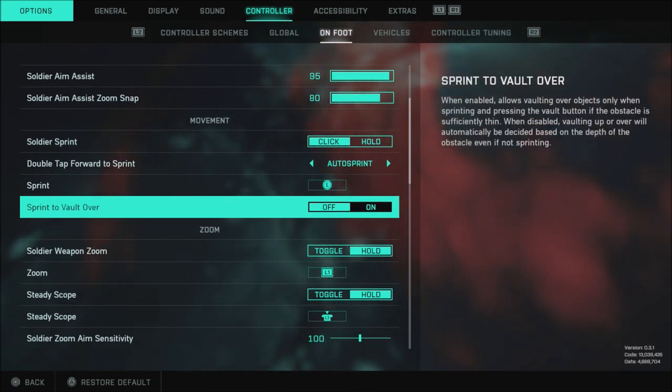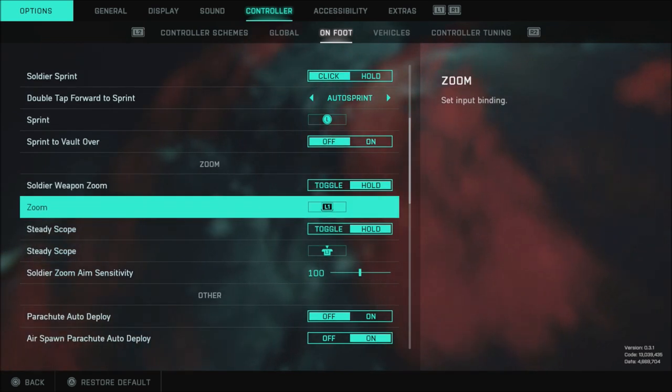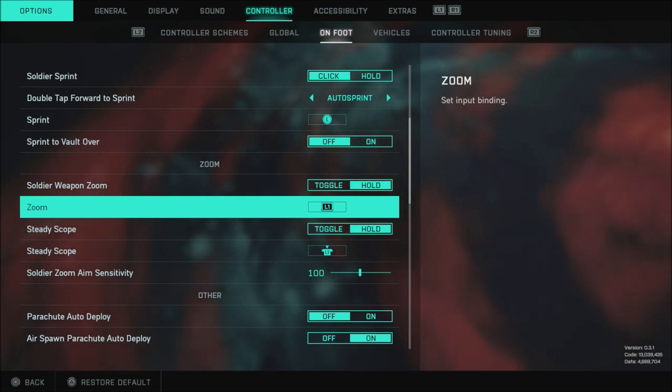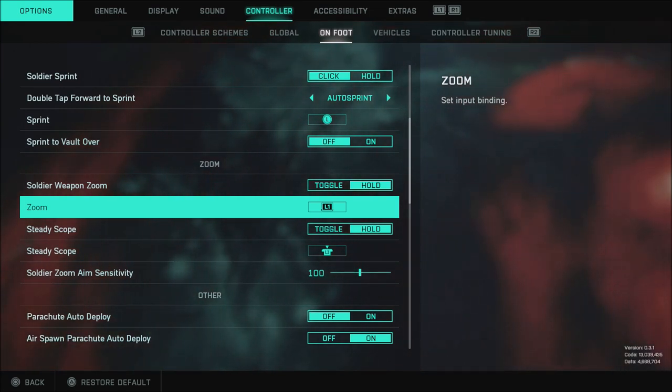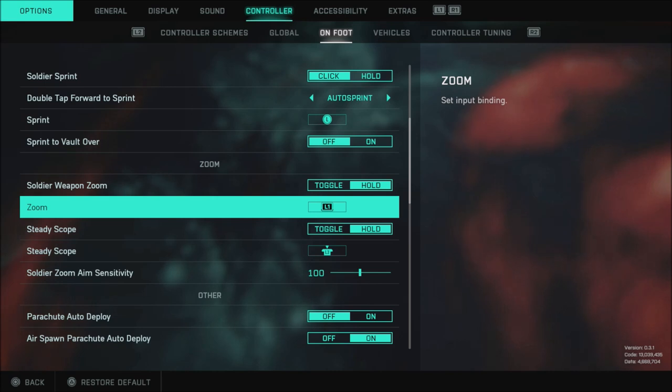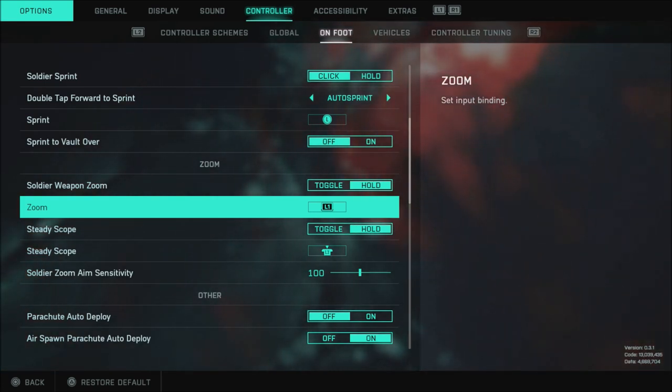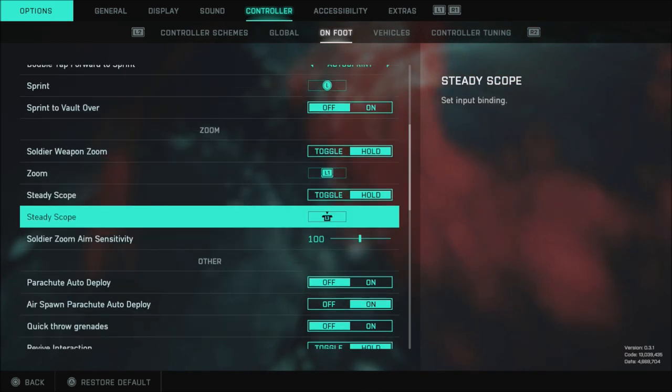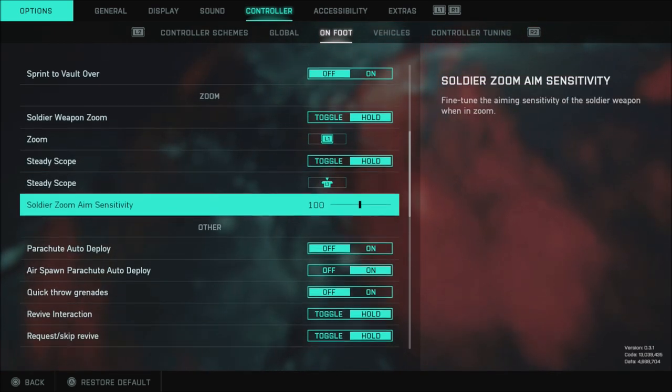The sprint to vault is turned off. The soldier weapon zoom I have to hold, of course zoom is L1 I shoot with L1 R1. I did a lot of custom controller tuning for my buttons to match the way I play other games. That is kind of personal preference so you set that up however you want but you can do that down in the controller tuning settings. Of course scope and steady scope all set to default.